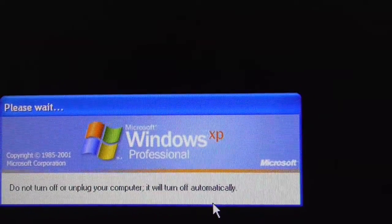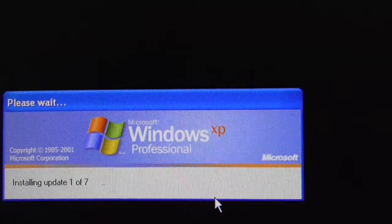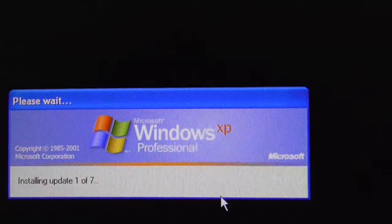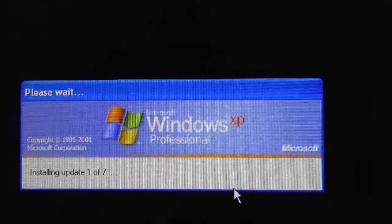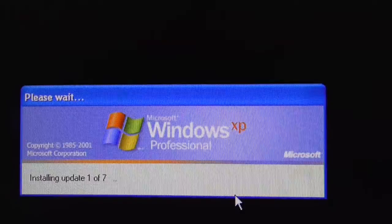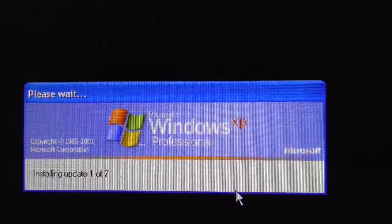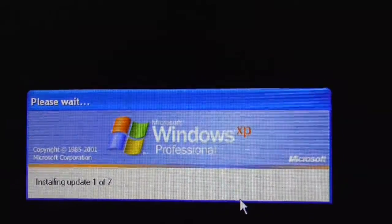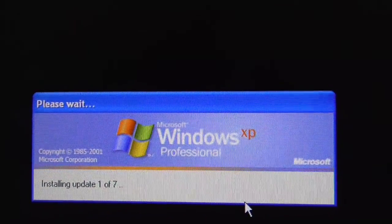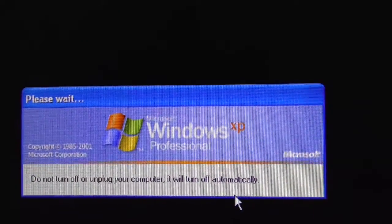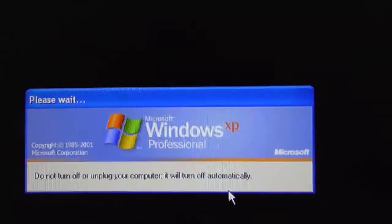This is going to take a long time, mainly because I'm running 256 megs of memory, which is the least amount of memory that XP can run on. When the machine shuts down, I will show you what you need to do to change the memory.